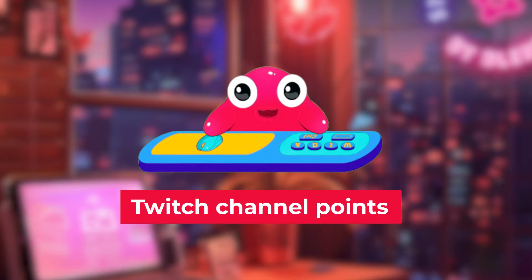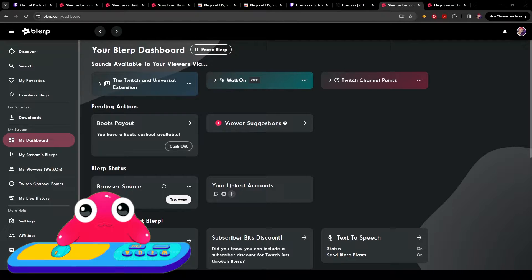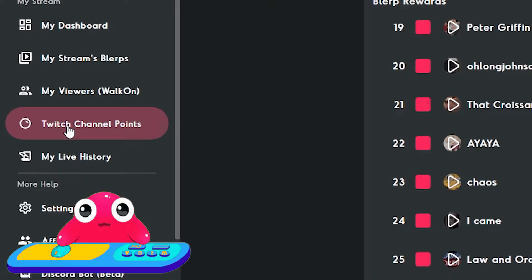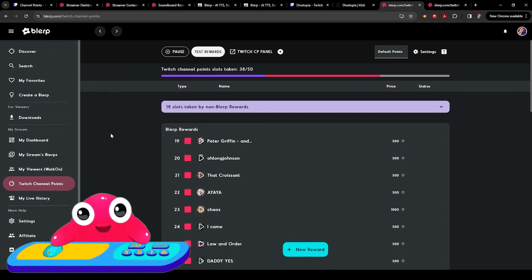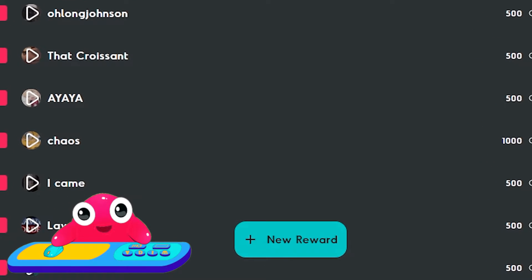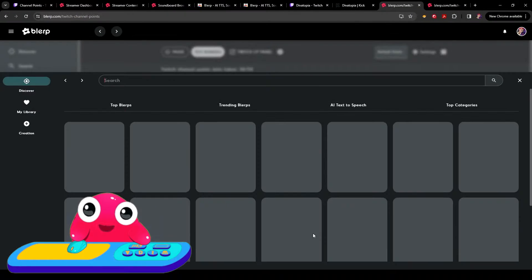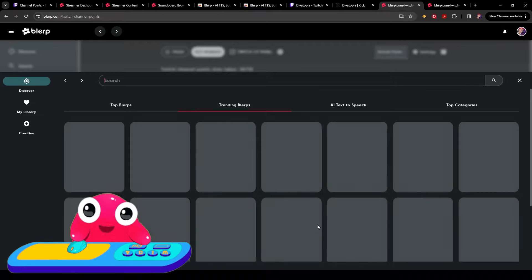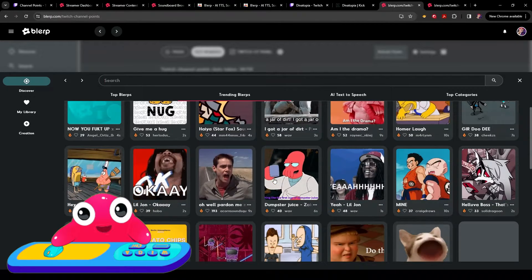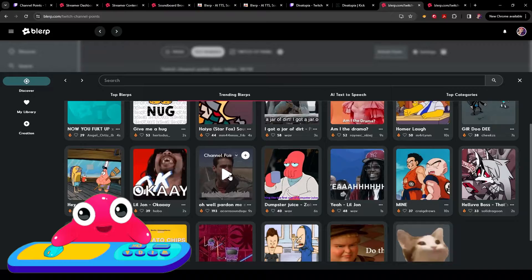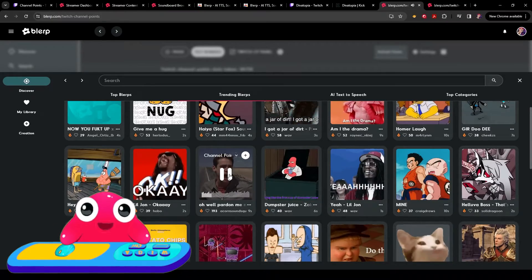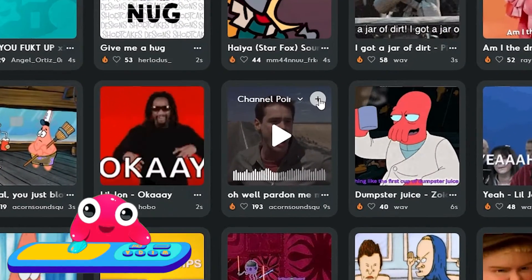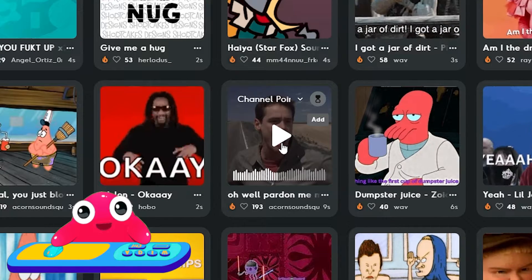Twitch channel points. With Blurp, you can have over 50 plus channel point rewards. To get started with Twitch channel points, click here. Here's how you can make a channel point reward a sound redeem. First, you'll click on New Reward. Then, you'll look through all of the options here and pick one that you like. Oh! Well, pardon me, Mr. Perfect! Click the plus sign. Add it there.